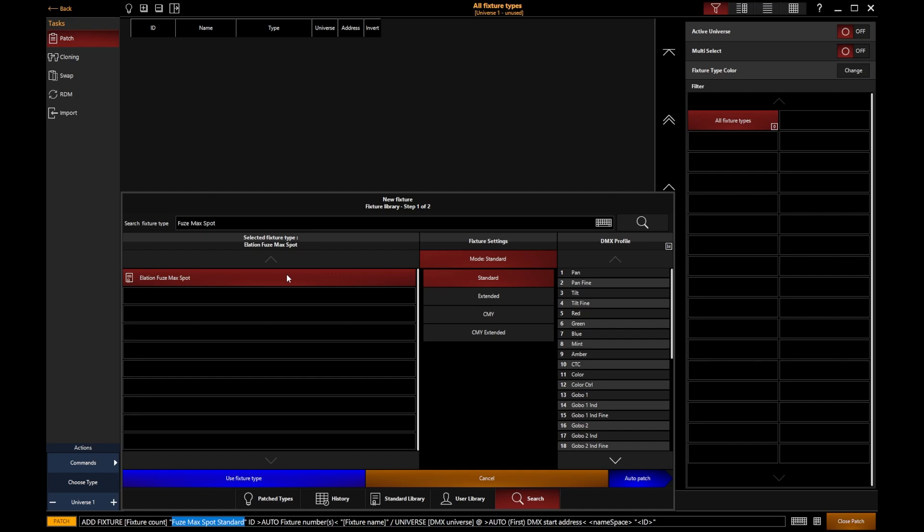Once you've chosen the fixture you want, you then have the ability to choose the mode. The majority of fixtures can be controlled in different ways depending on how many functions you want to access from that fixture. A prime example in this fixture is standard or extended—do you want access to standard functions or an extended set of features?